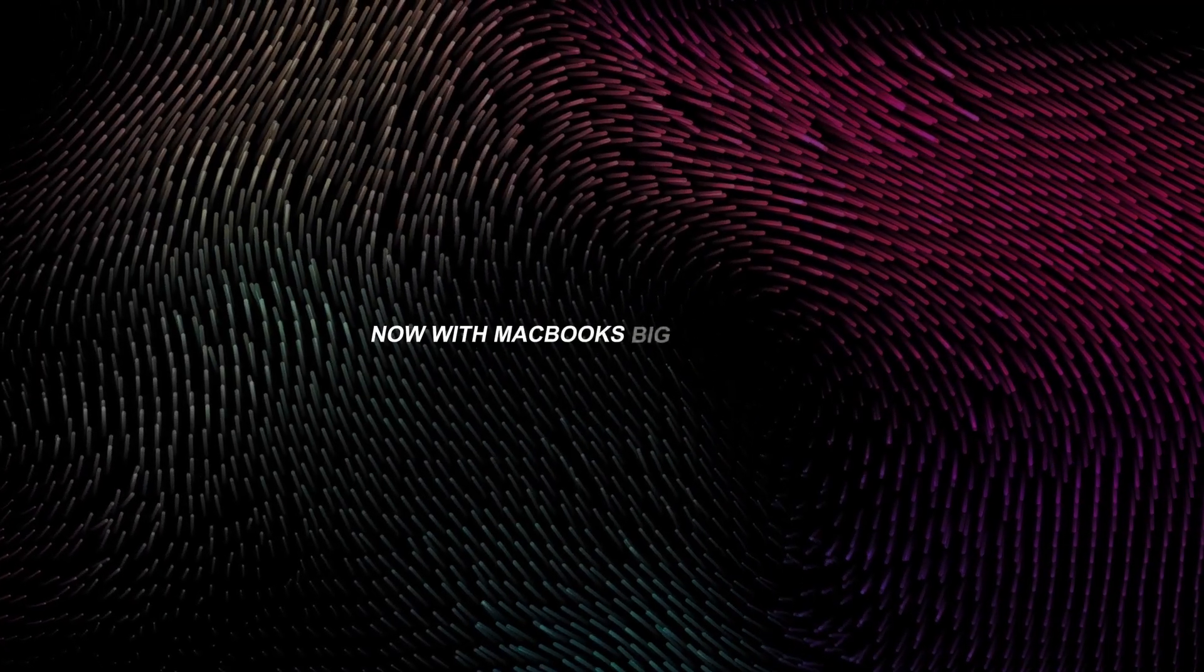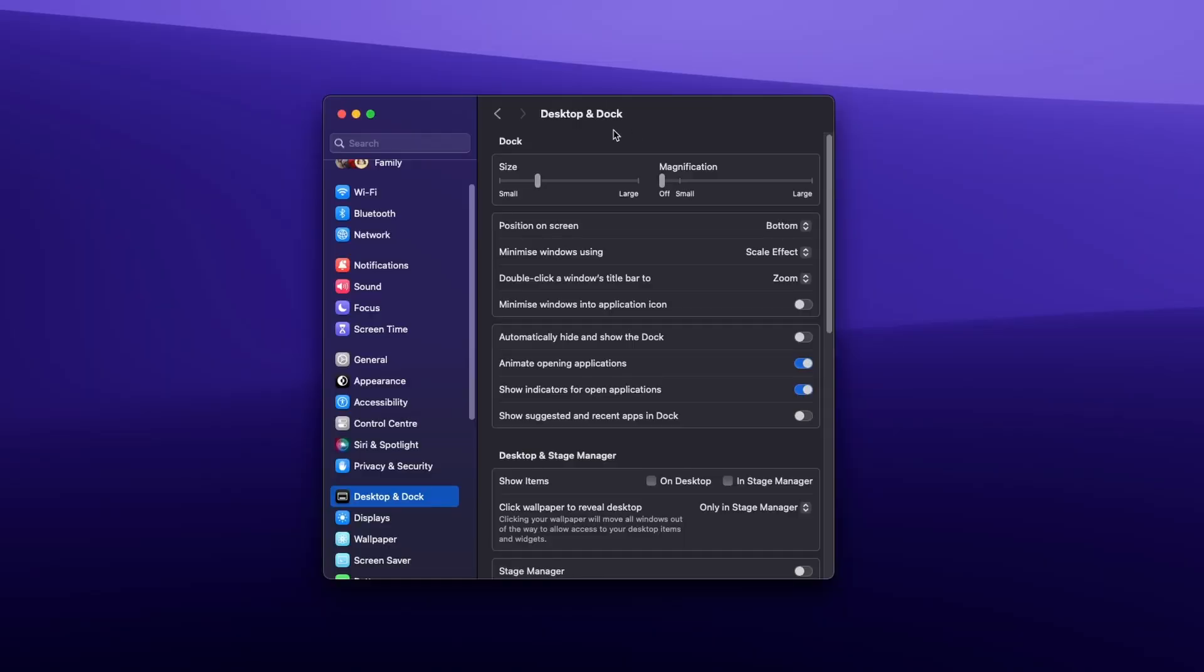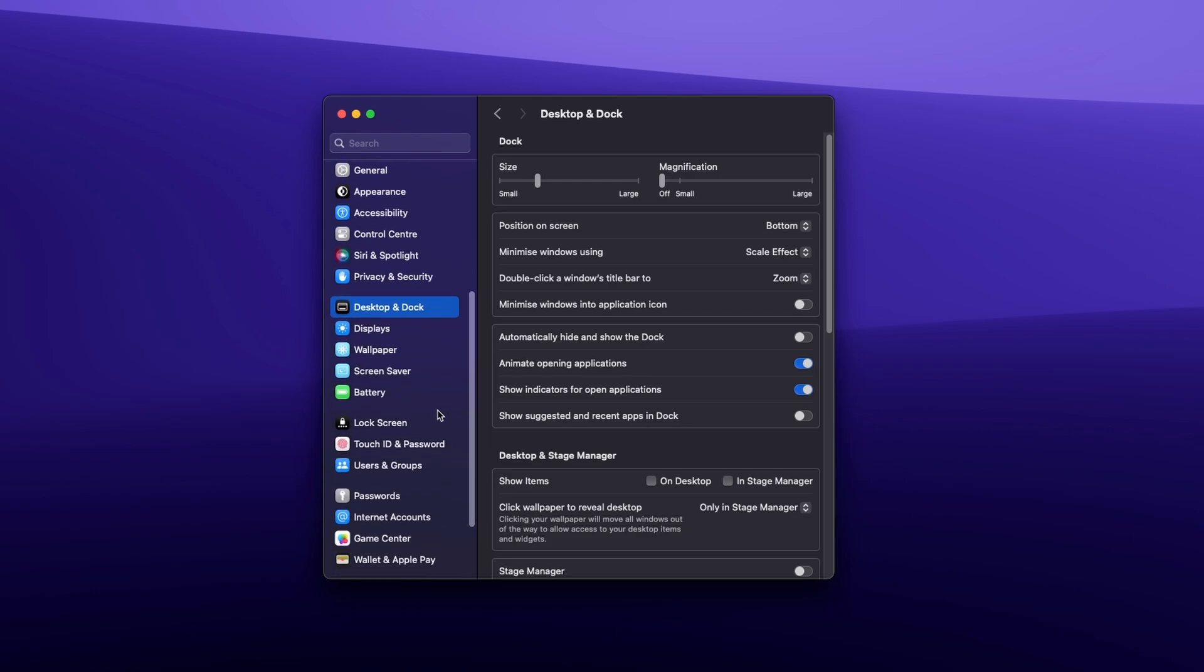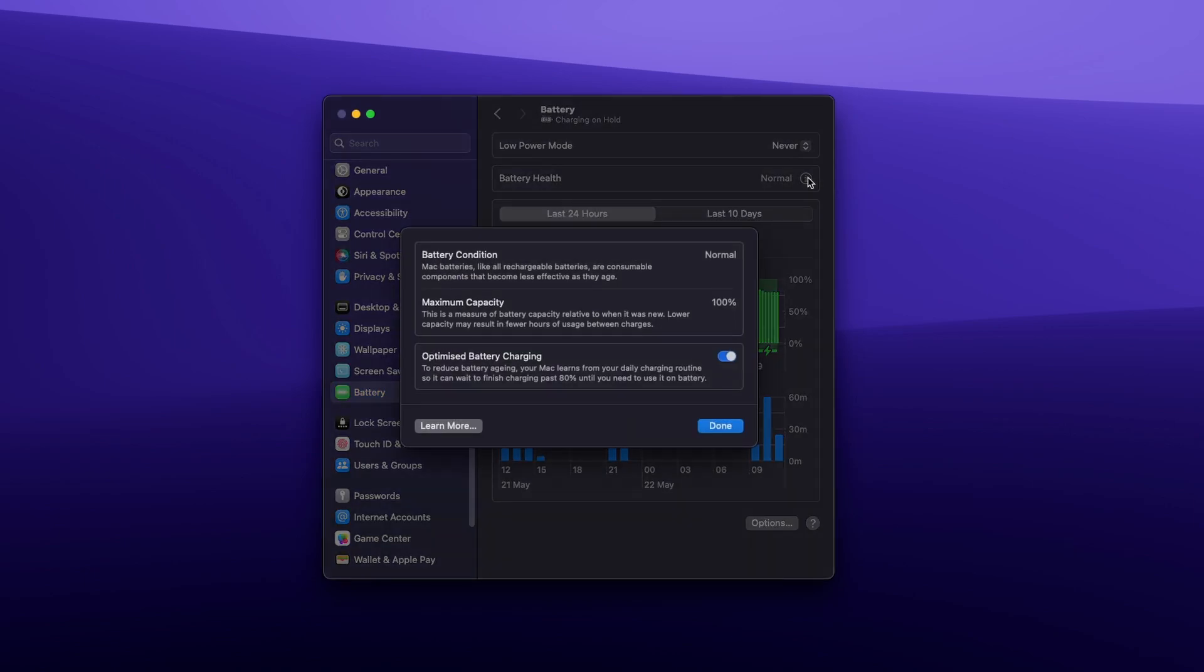With Mac OS Big Sur or later, your MacBook includes optimized battery charging to enhance battery lifespan. This feature delays charging past 80% in certain situations, learning your charging habits to ensure your Mac is fully charged when unplugged. This reduces the time your Mac spends fully charged, thereby prolonging battery health.